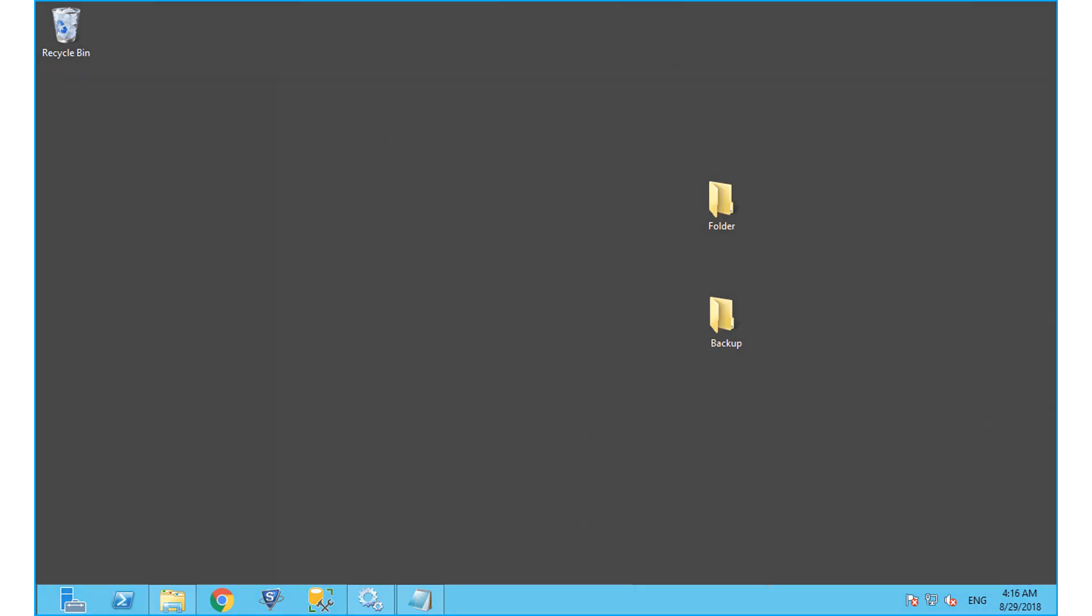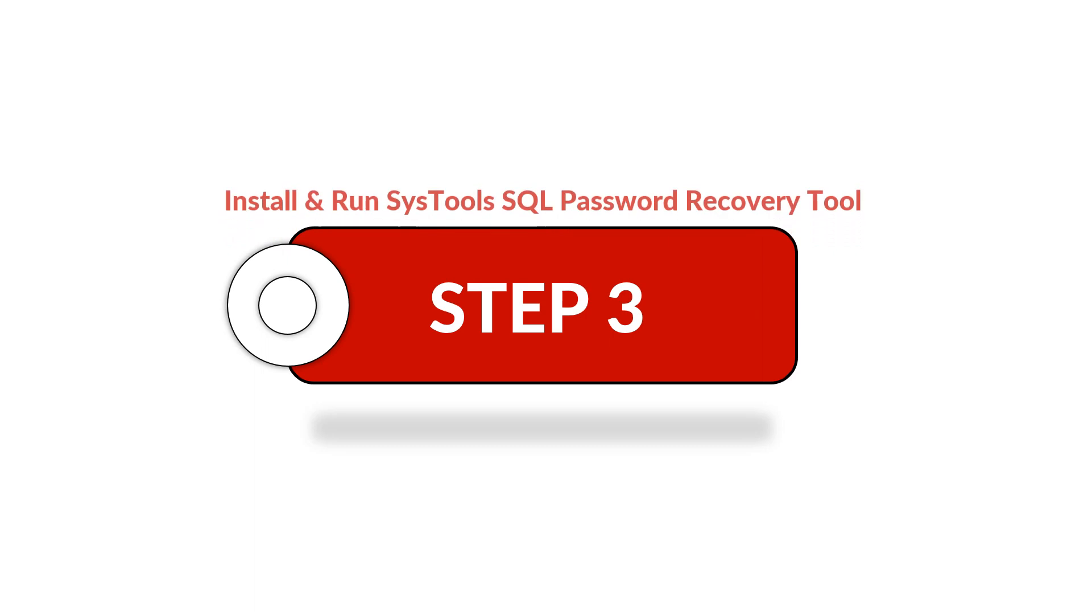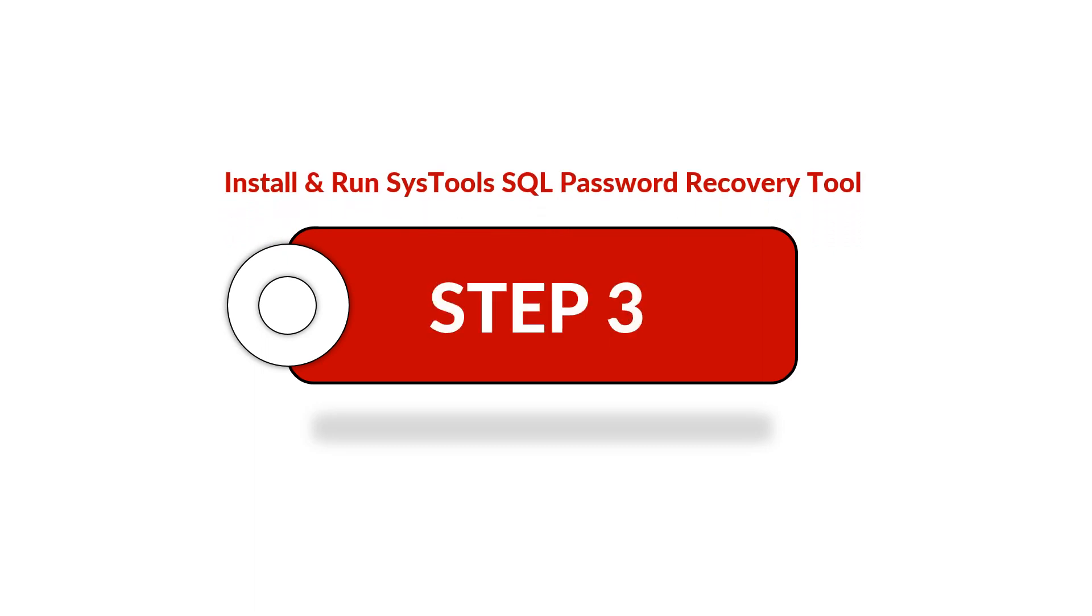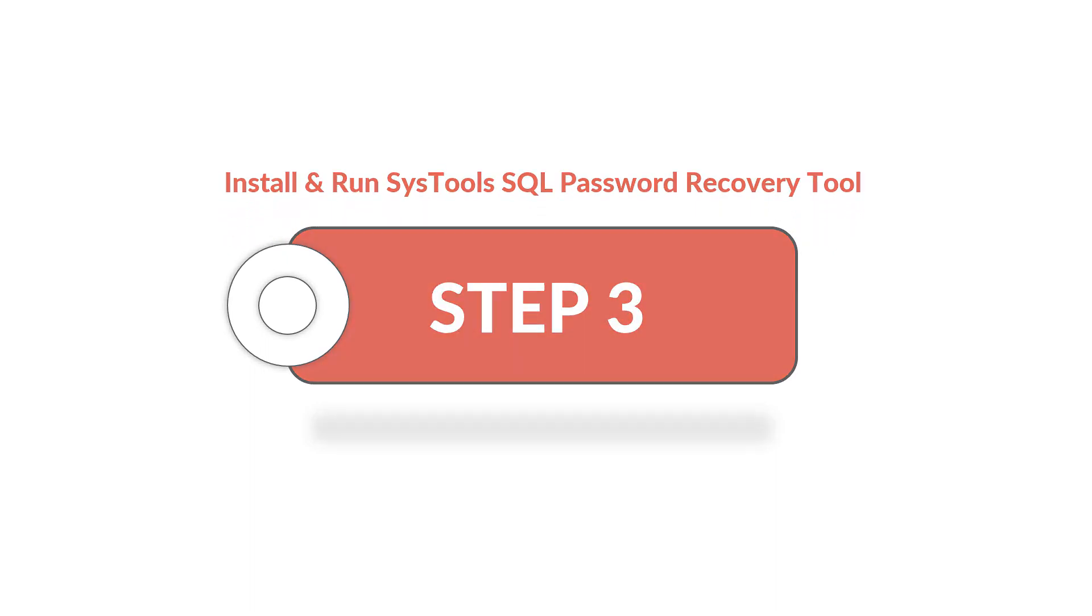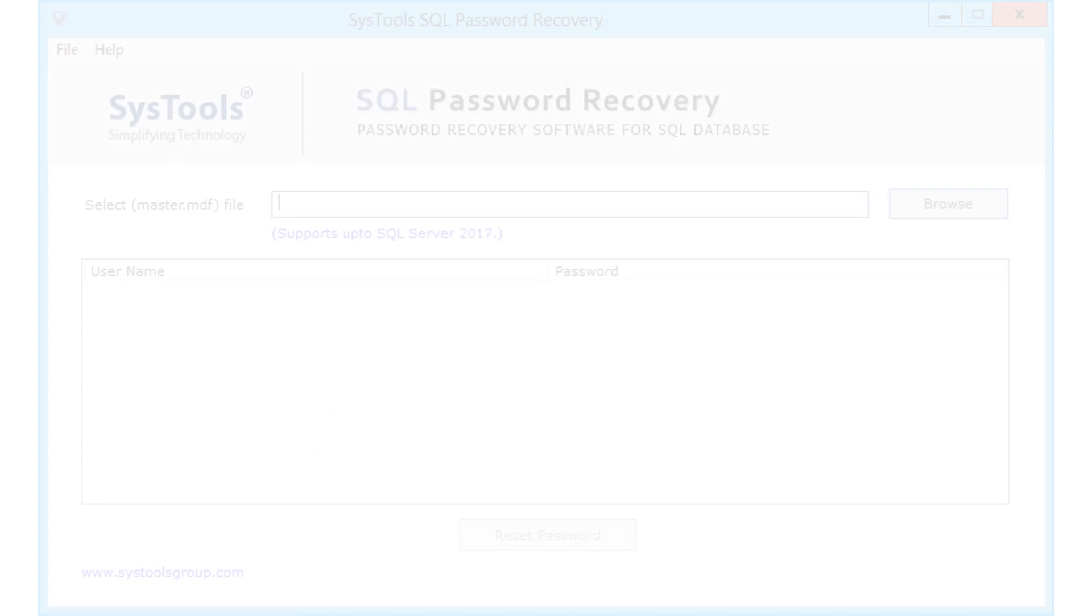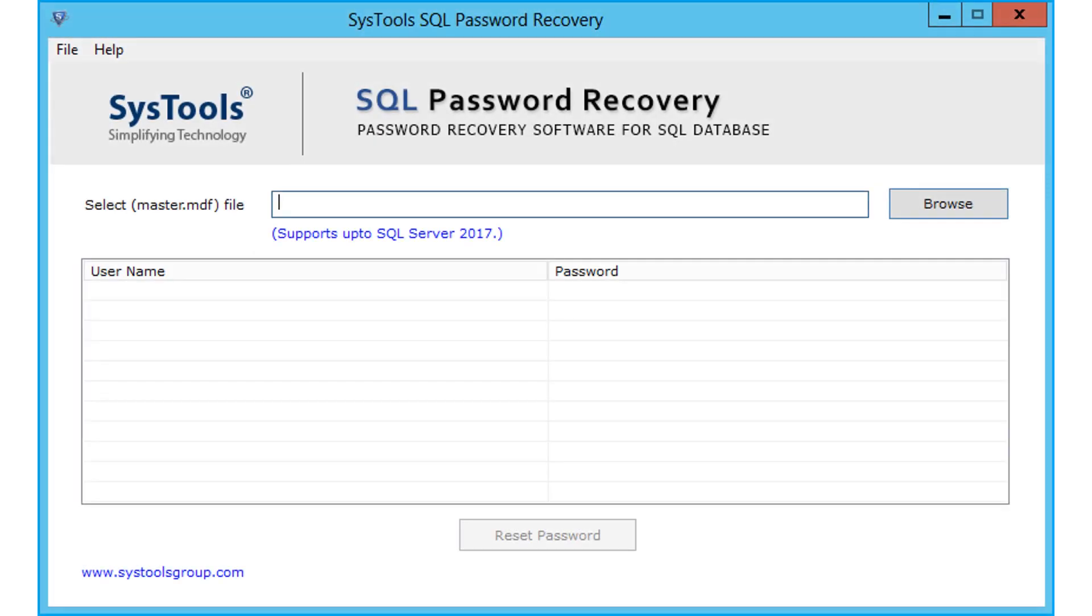Now let's check out step number three. Open SysTools SQL password recovery tool on your system. The software opens with a simple user-friendly interface.